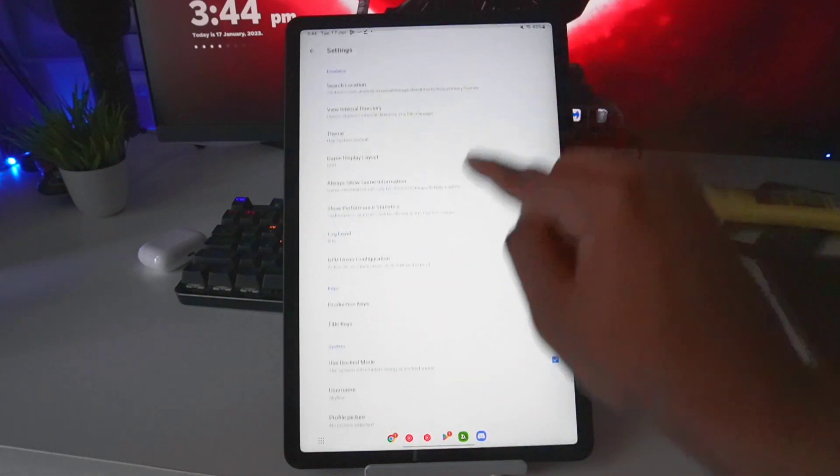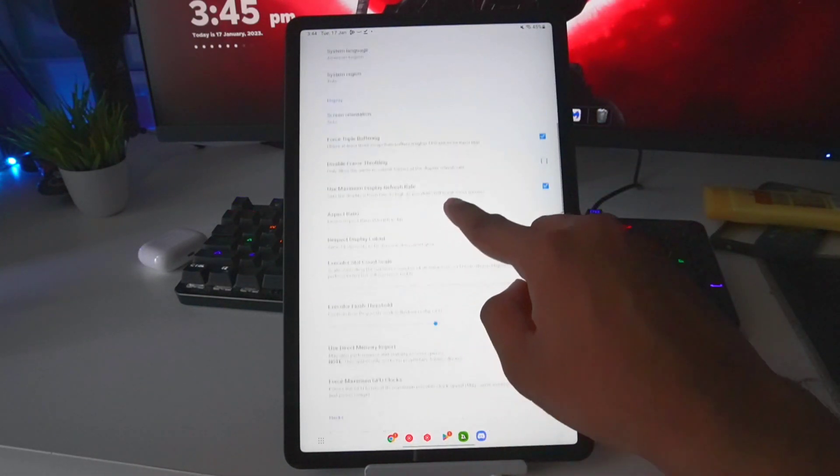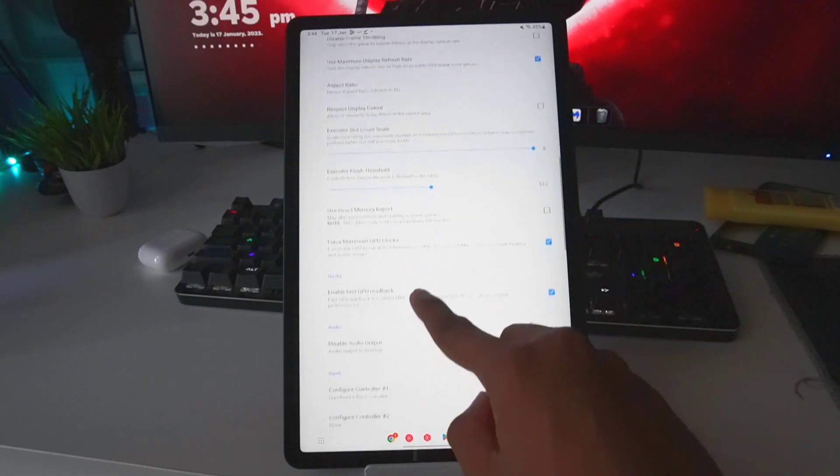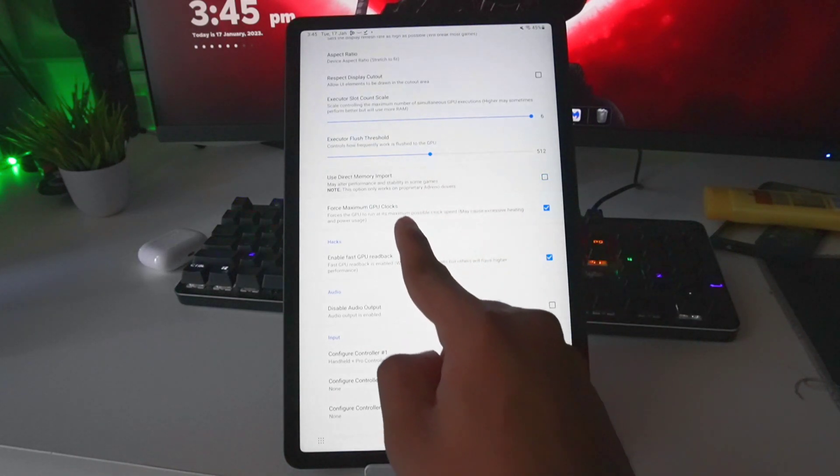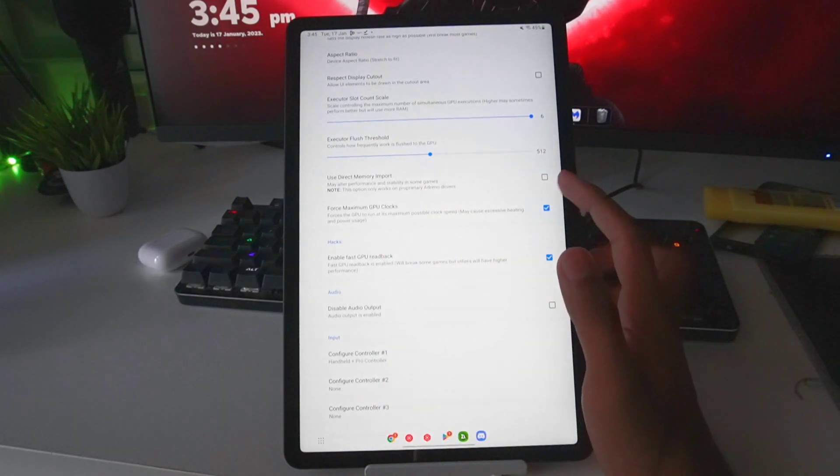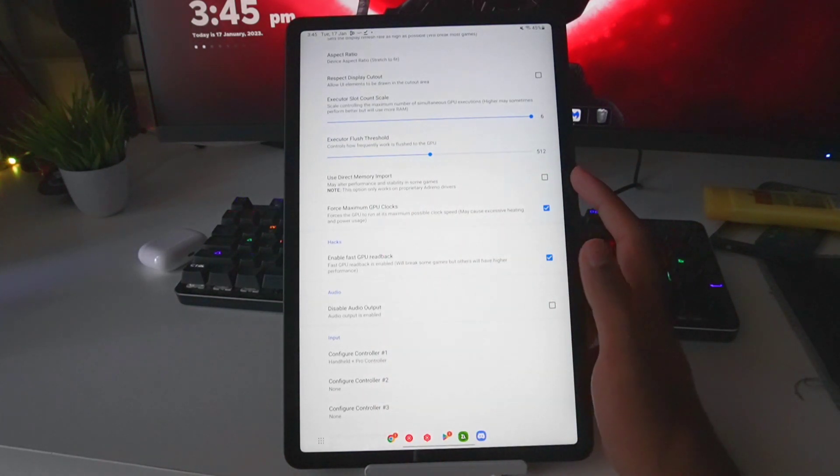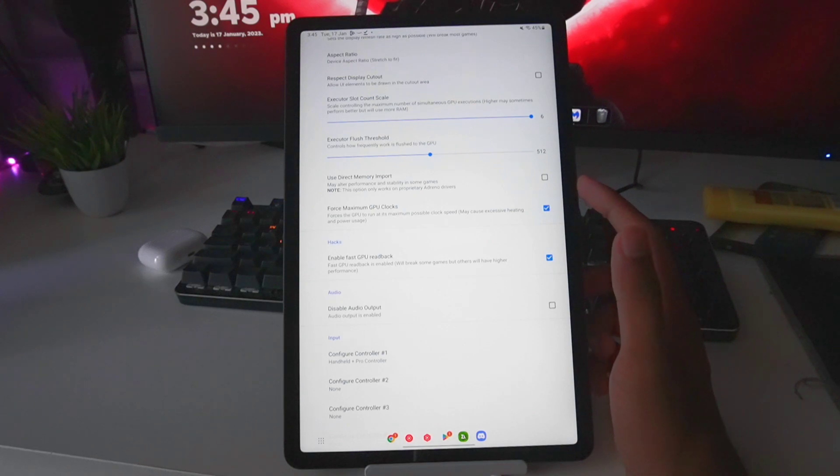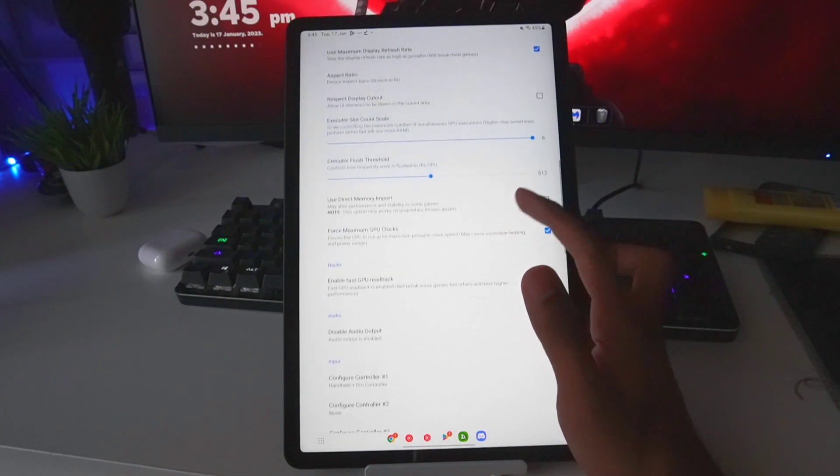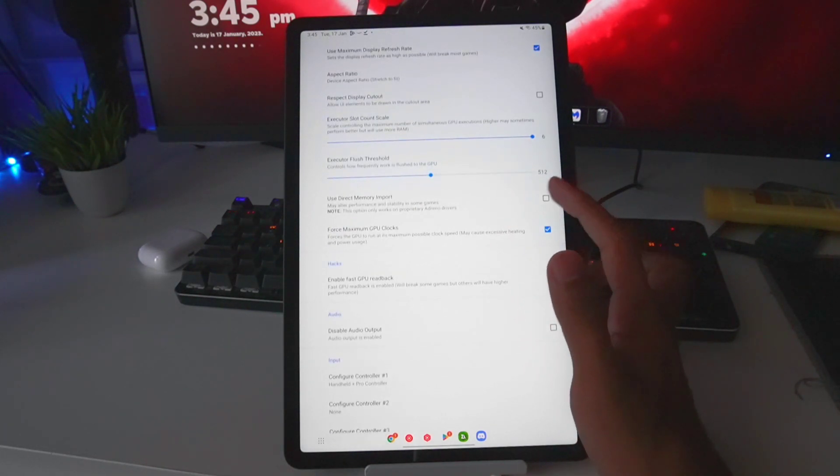You'll have to wait for about a week or so until that game starts working in the normal version of Skyline as well. Use Direct Memory Import - you will have to disable this option if you want to try out games such as Pokemon Sword.